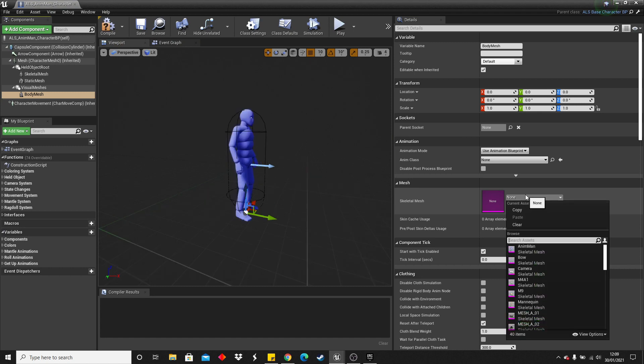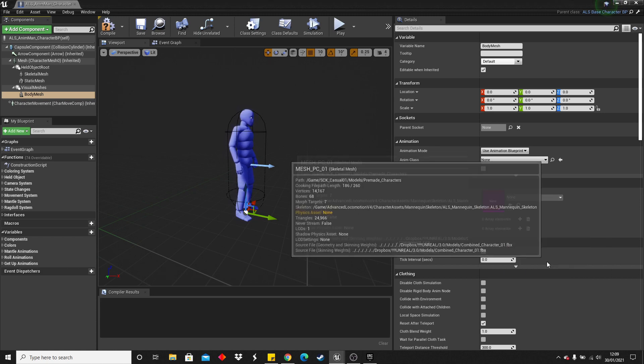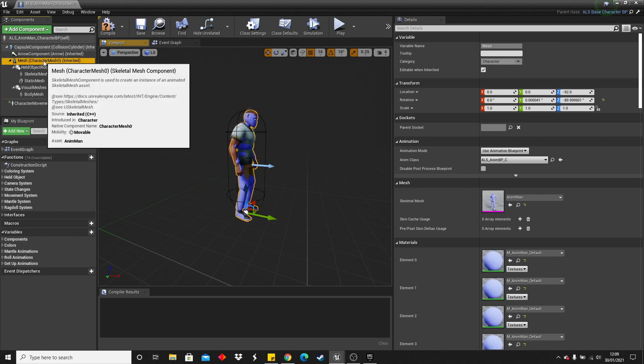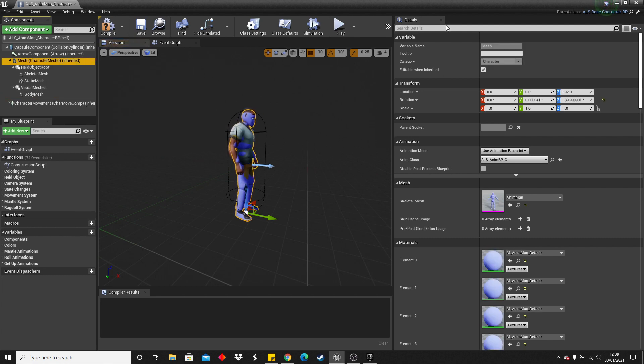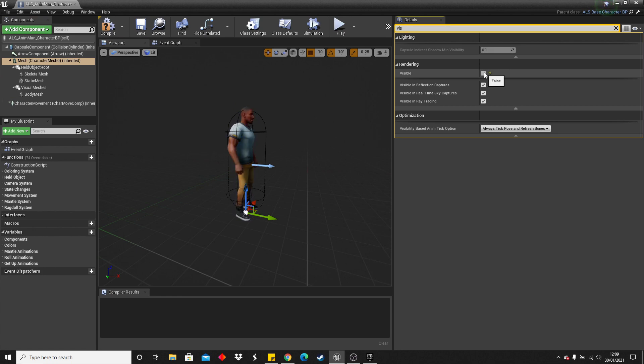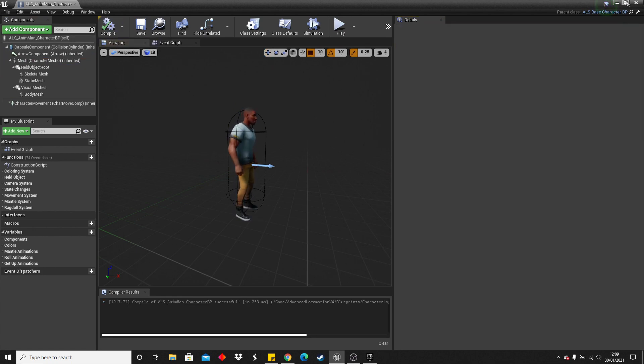It was called mesh underscore PC01. We can see the character's there. And then we want to head over to here. And in the details, go visible, and uncheck it, and just click compile.